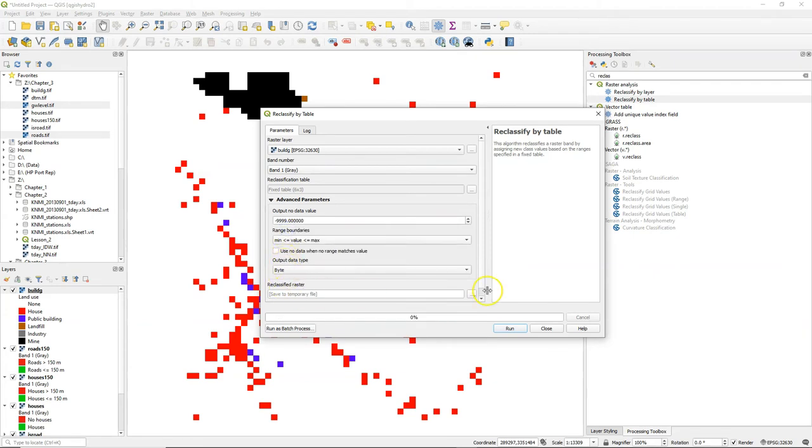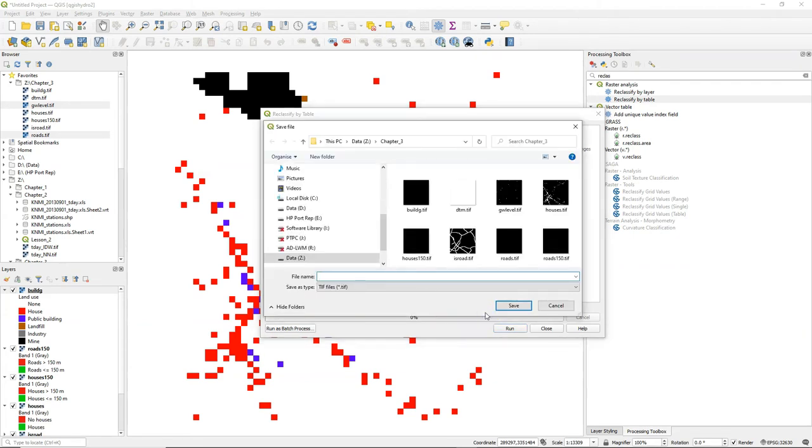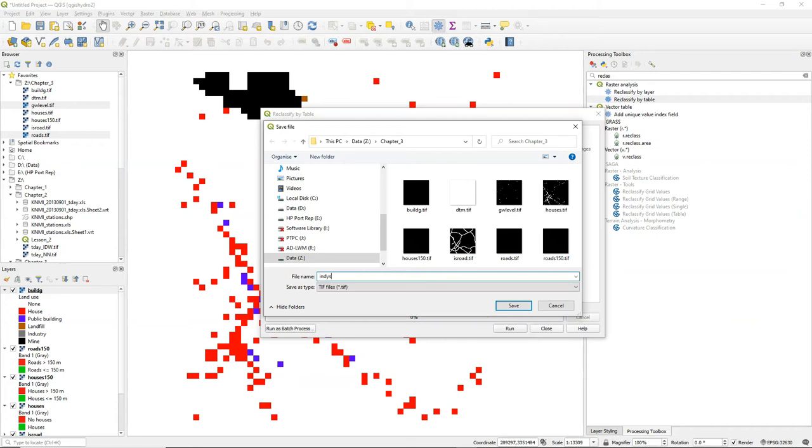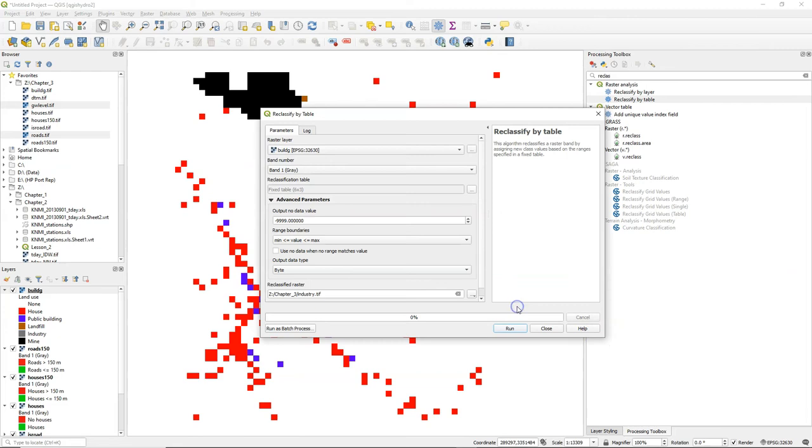And also in this case we use output data type byte because the output will be boolean and that fits within values from 0 to 255, the 8-bit values.